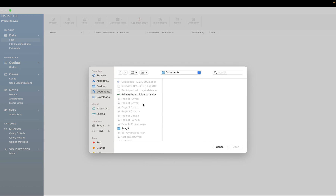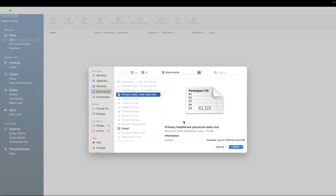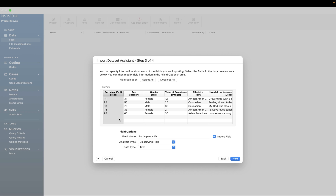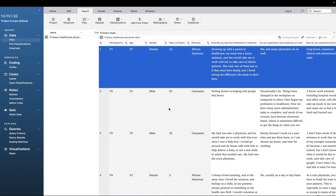To upload, click on 'Dataset' and look for the data file you want to bring in. Select it and click 'Open'. You don't have to do much here — click 'Next'. Make sure the first column is the participant ID, as that will be the identifier used for classification. It will also help create cases for each participant. Click 'Next' and then 'Import'. Now you can see the survey here with demographic information and survey responses.